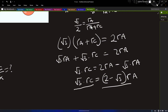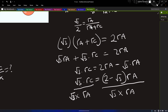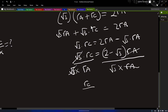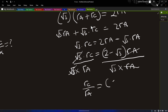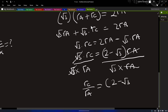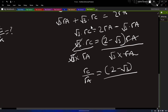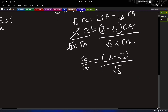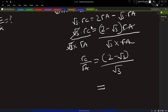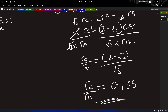Dividing both sides by √3 and by ra: root 3 cancels root 3, and ra cancels ra. This results in rc over ra equals (2 − √3) over √3. Punching this into the calculator, we get rc over ra equals 0.155. The cation to anion radius ratio for coordination number three is 0.155.